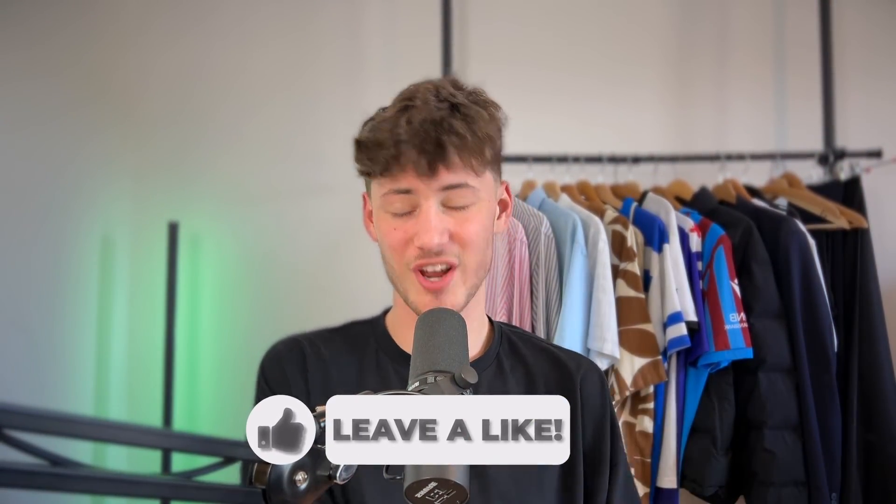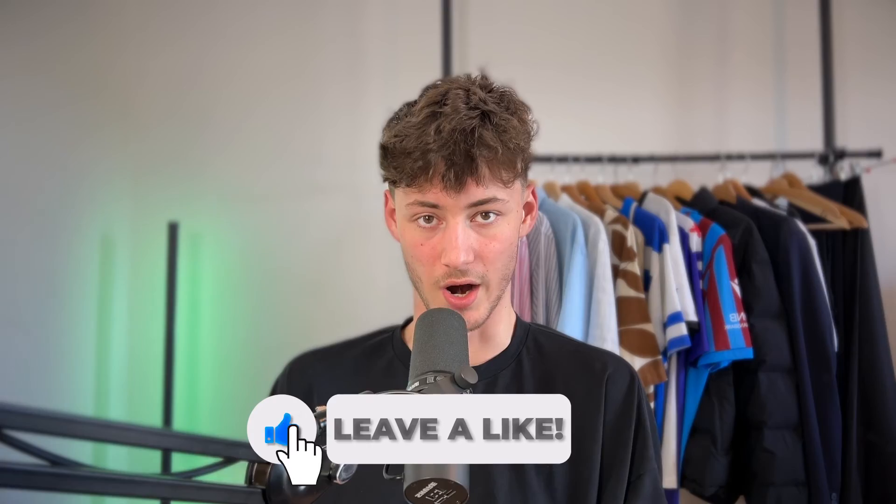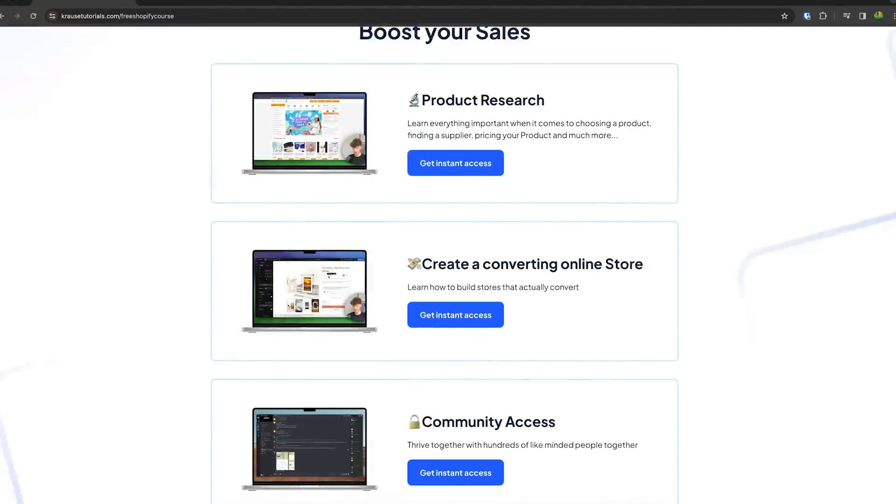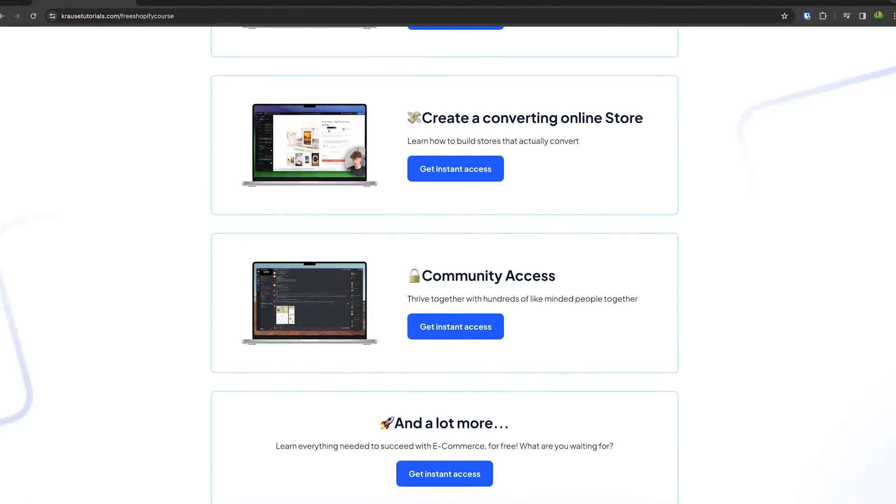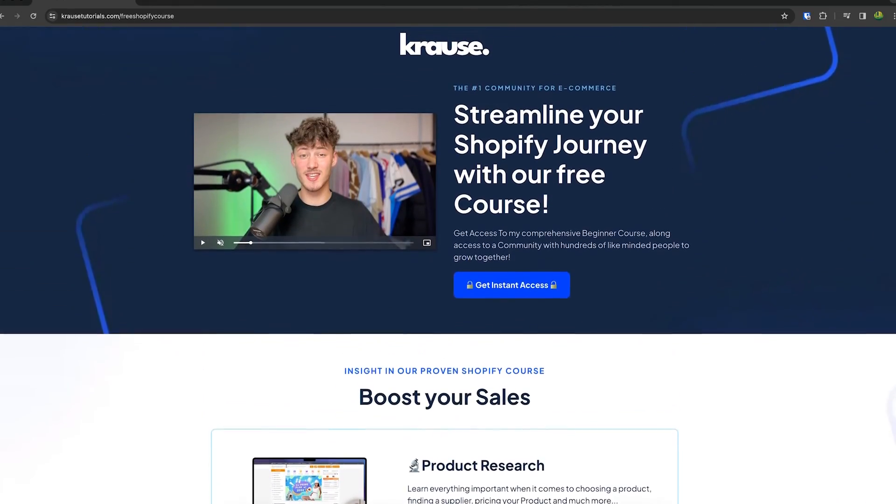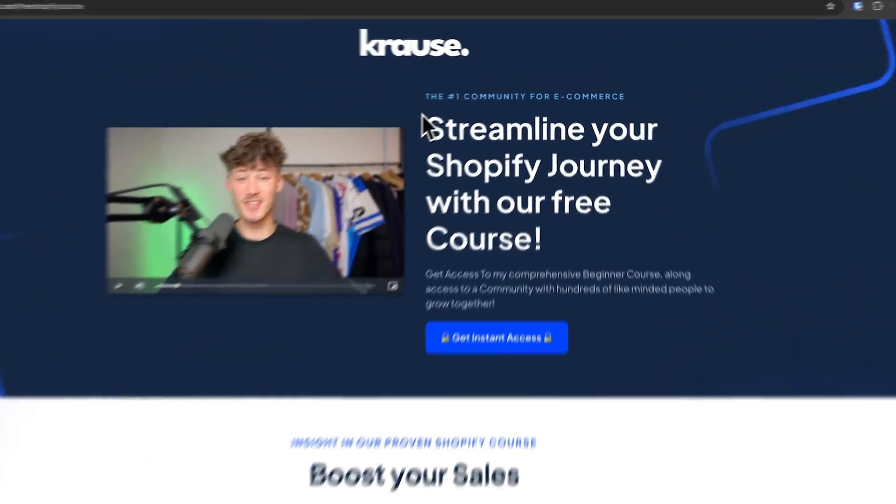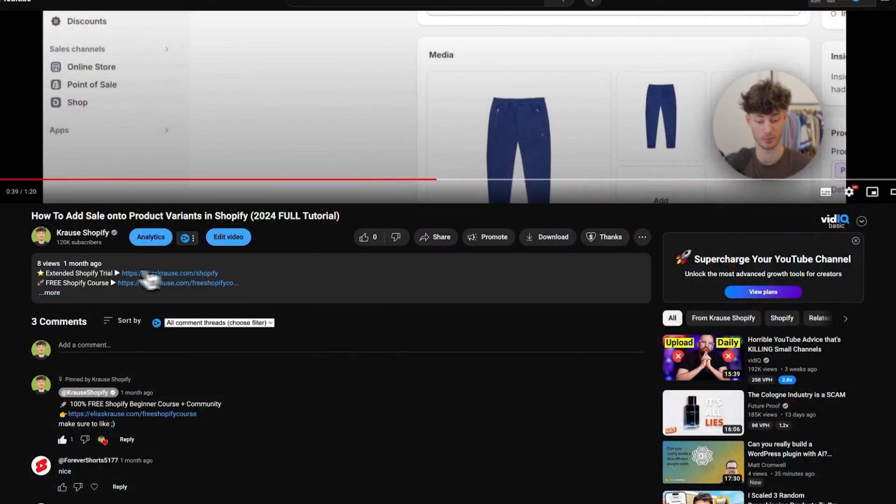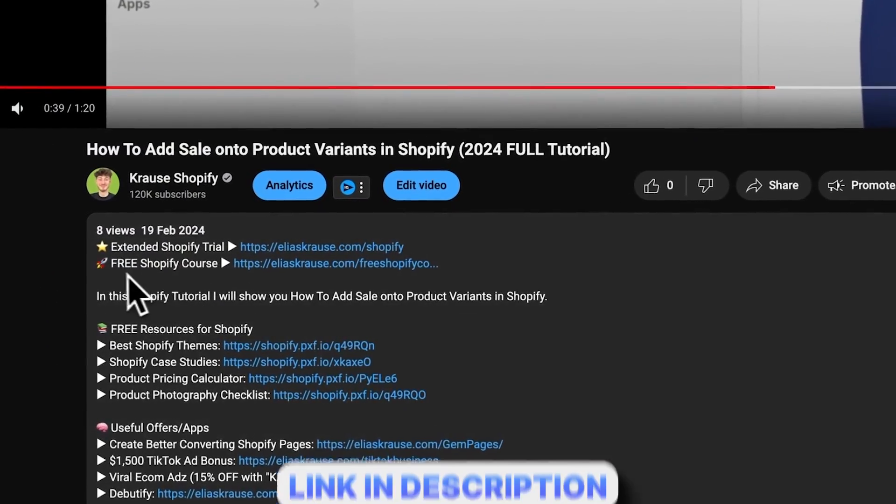We all know that starting a successful Shopify store can be super hard. That's why I'm right now giving out my Shopify course for completely free. Now you're going to learn everything needed to streamline your Shopify success in that exact course. So make sure to click on the link down below to get started.